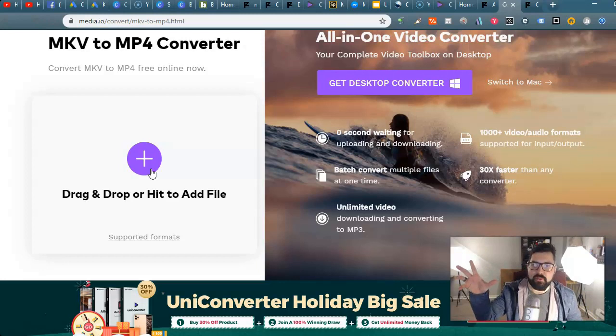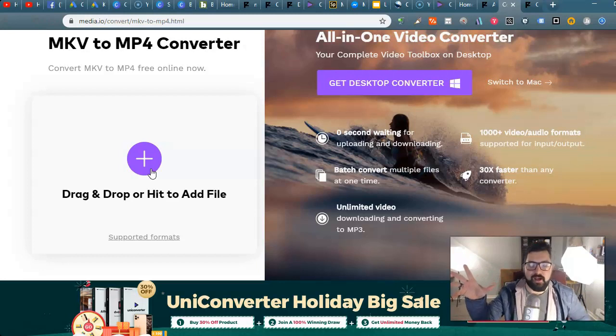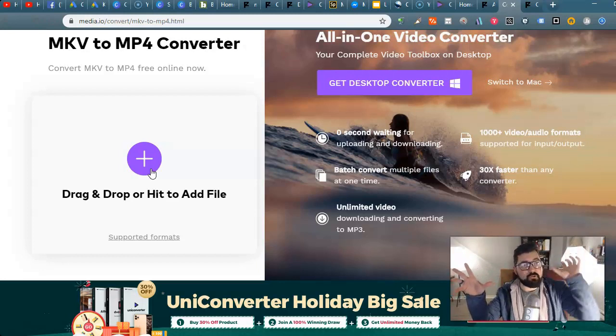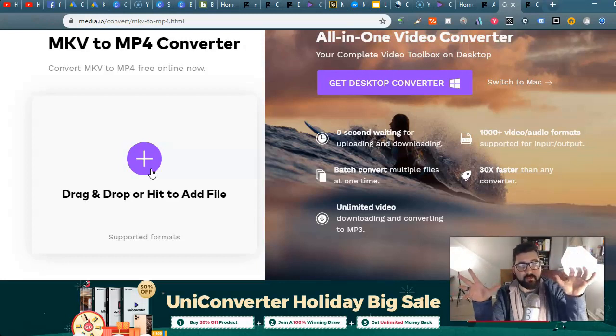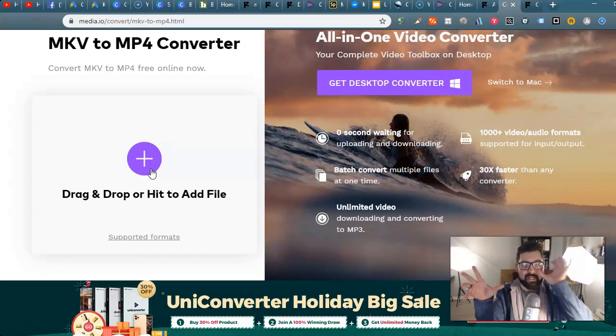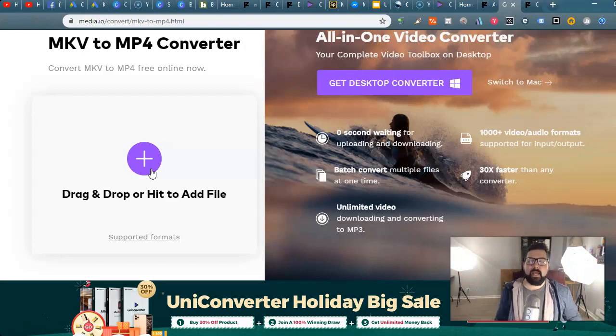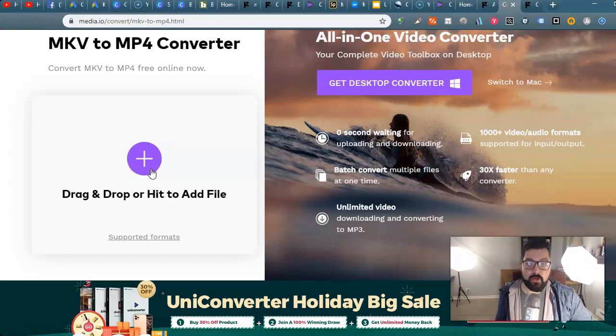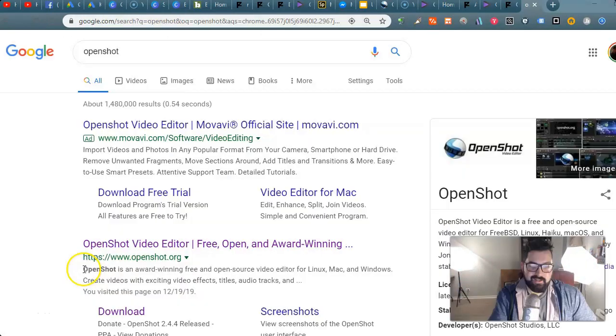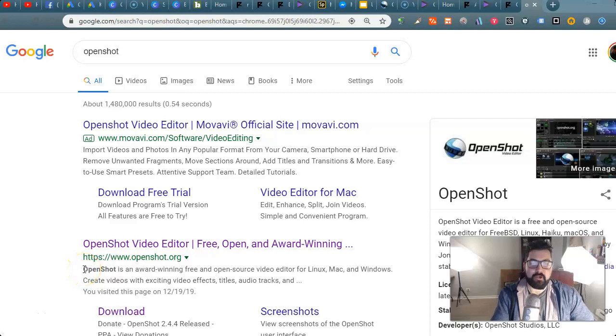So now you have an intro with an MP4 file and you have a screen capture video of yourself and you want to combine it. How are you going to do that? You're going to use a video editor.